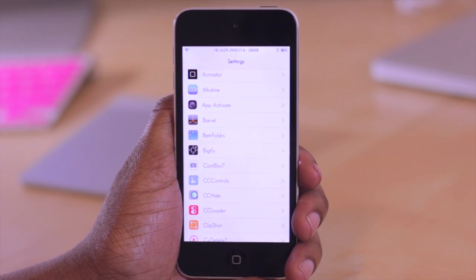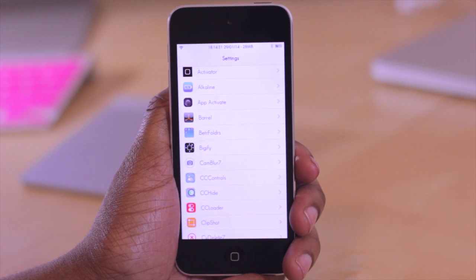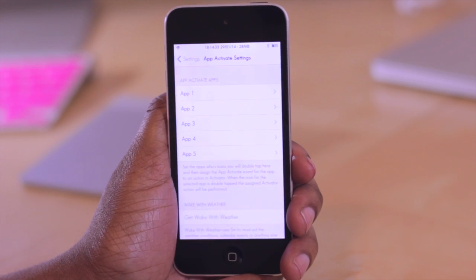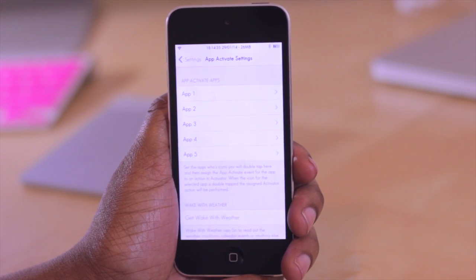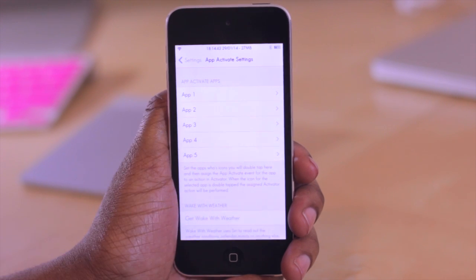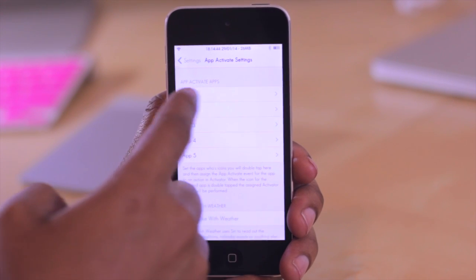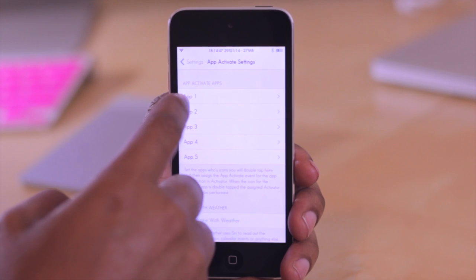Now there are a few options for you to configure for this particular tweak, so I'm just going to hop into App Activate. What you first want to do is once within your settings here, you're going to choose what app you would like to select as the first one, the second one, the third one, fourth and fifth one, and so on.